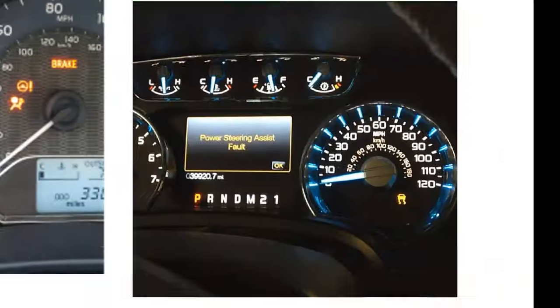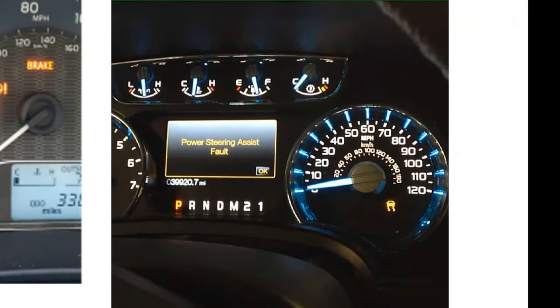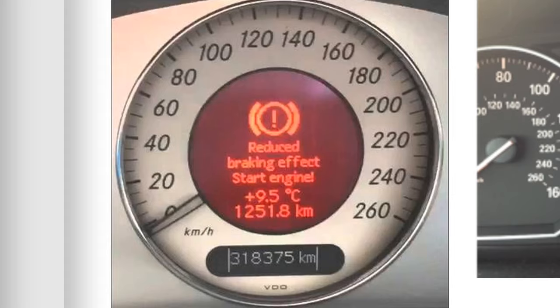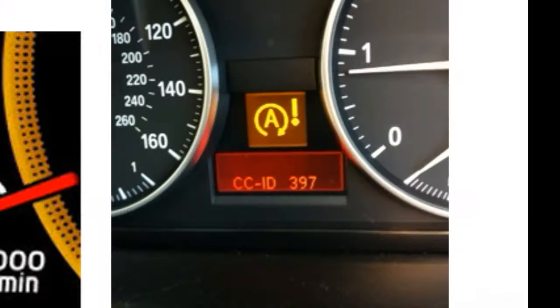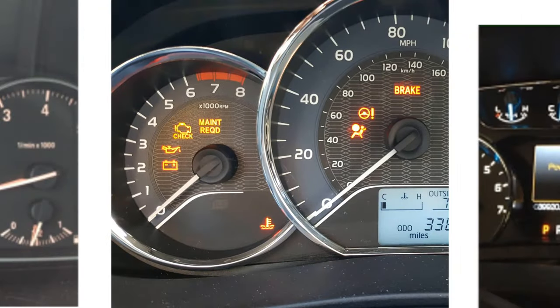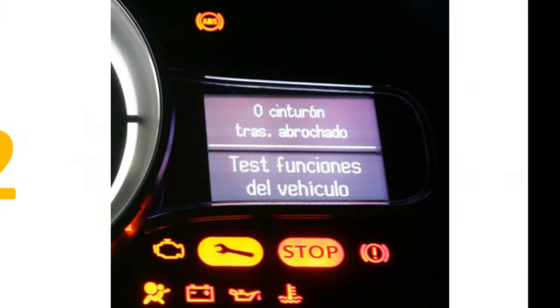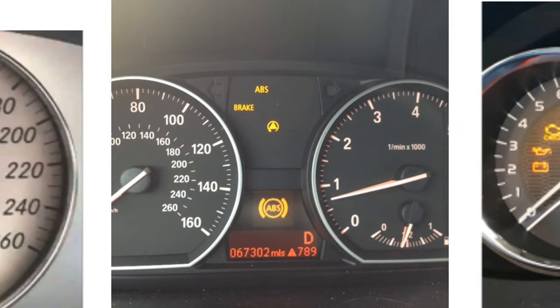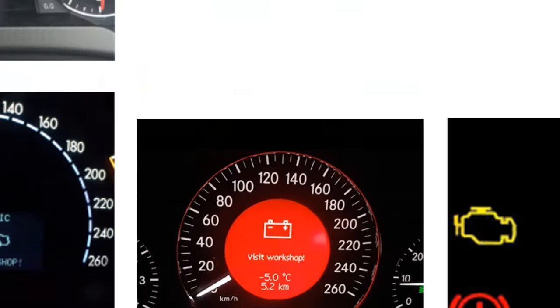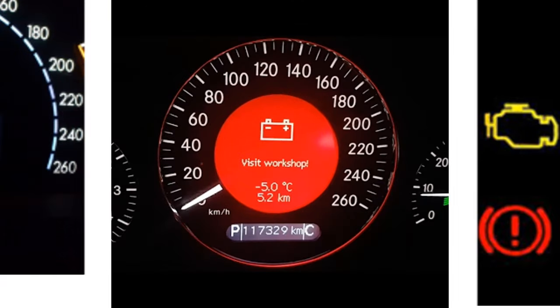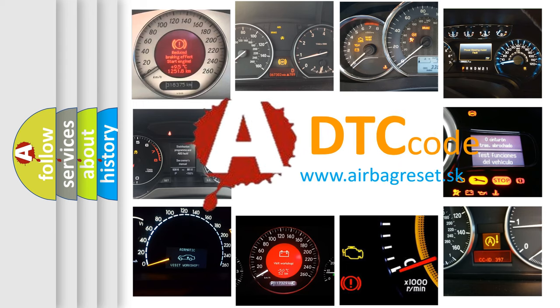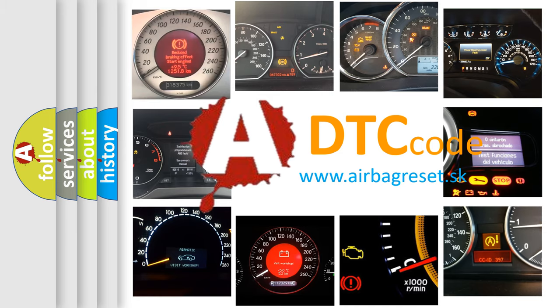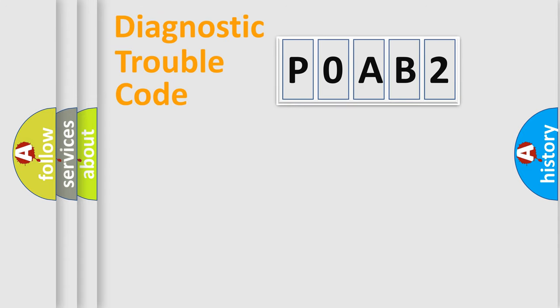Welcome to this video. Are you interested in why your vehicle diagnosis displays P0AB2? How is the error code interpreted by the vehicle? What does P0AB2 mean, or how to correct this fault? Today we will find answers to these questions together.